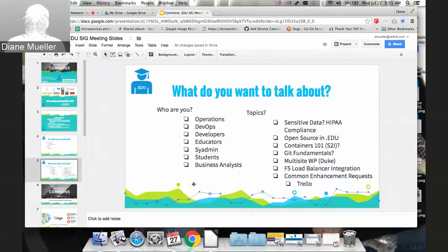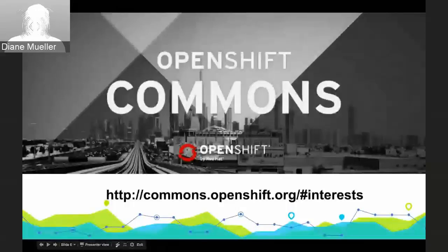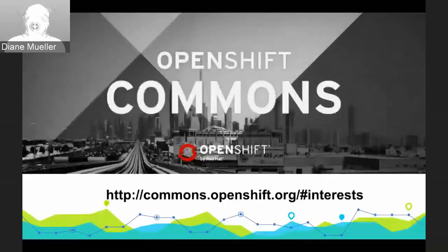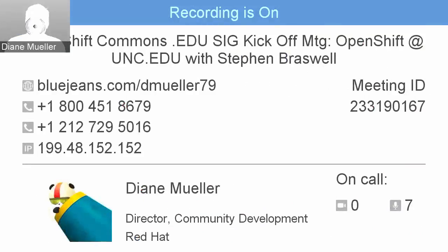Diane wraps up, saying they've just about used up the entire hour and really wants to thank everyone for joining. You never know when you kick off a SIG whether tons of people will show up, and it's really nice to have everyone there sharing best practices and experiences. She says she'll talk to everyone on the mailing list soon. Stephen thanks everyone for coming out and listening. Diane thanks Stephen for sharing his experience. Everyone says goodbye.